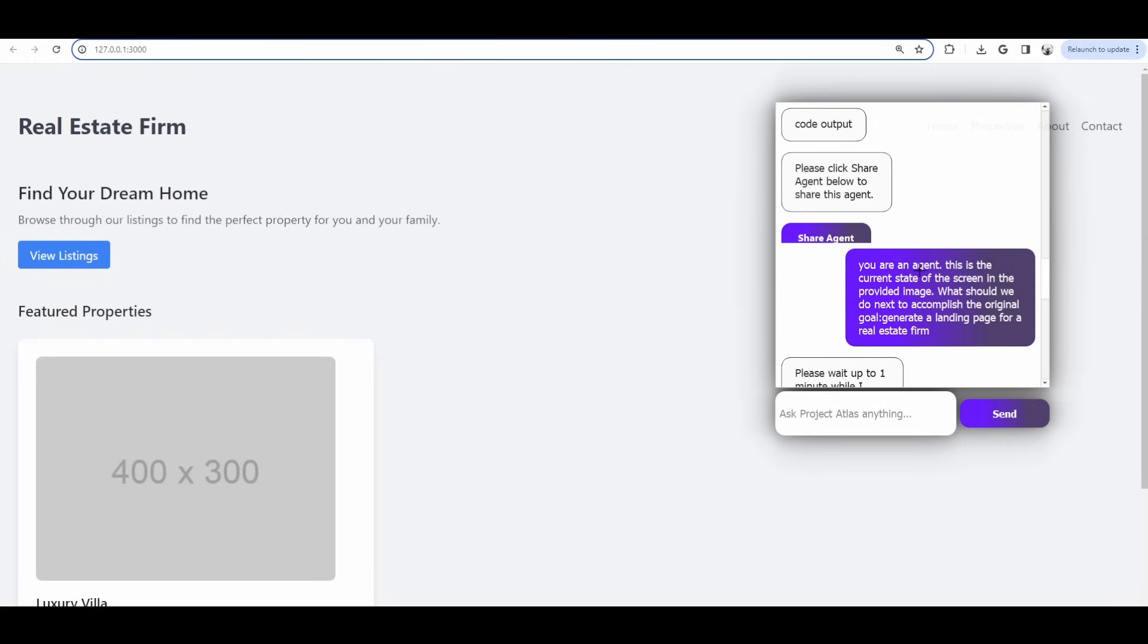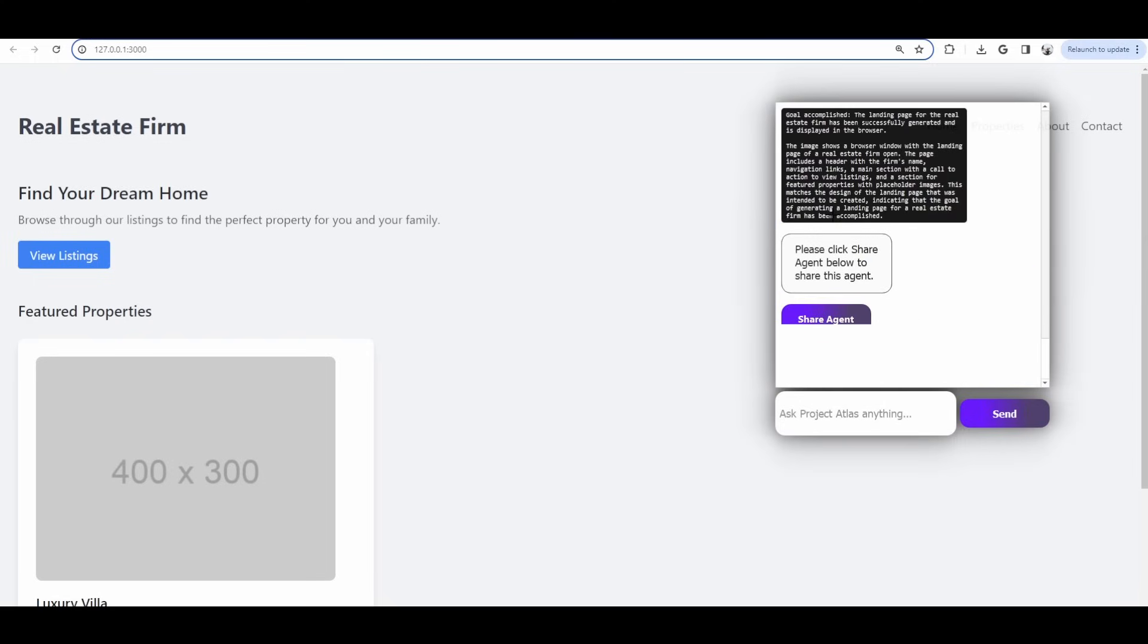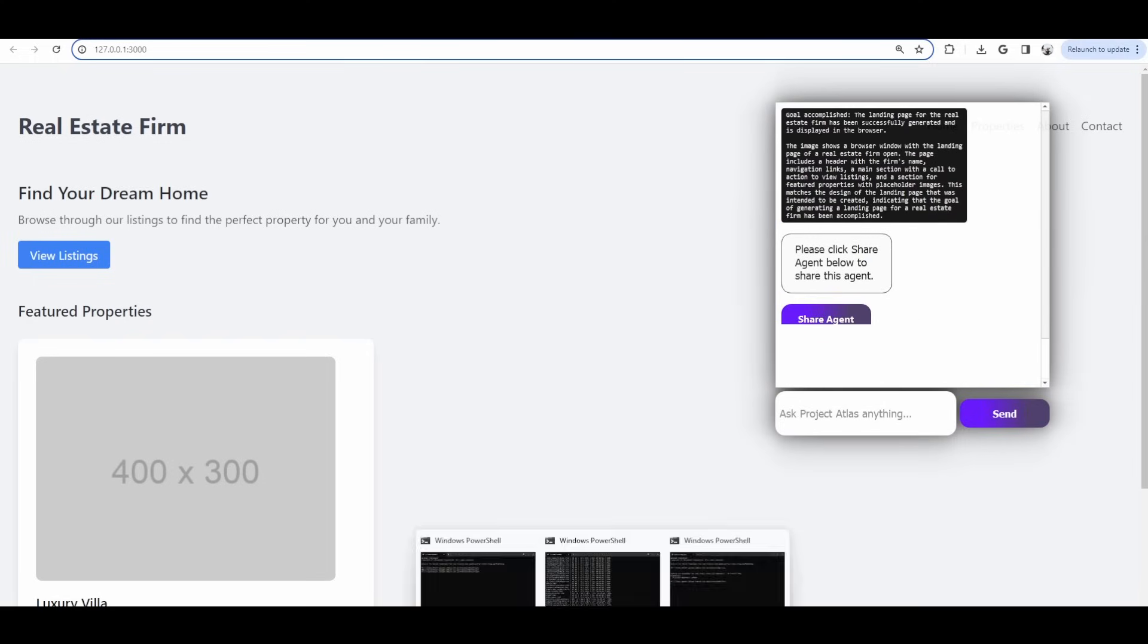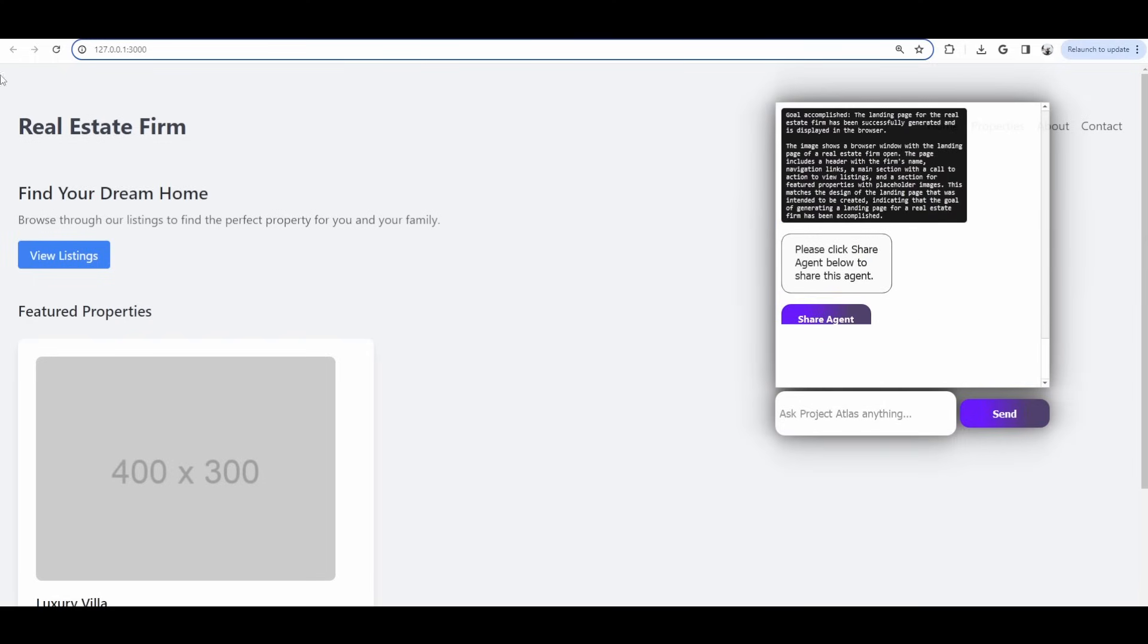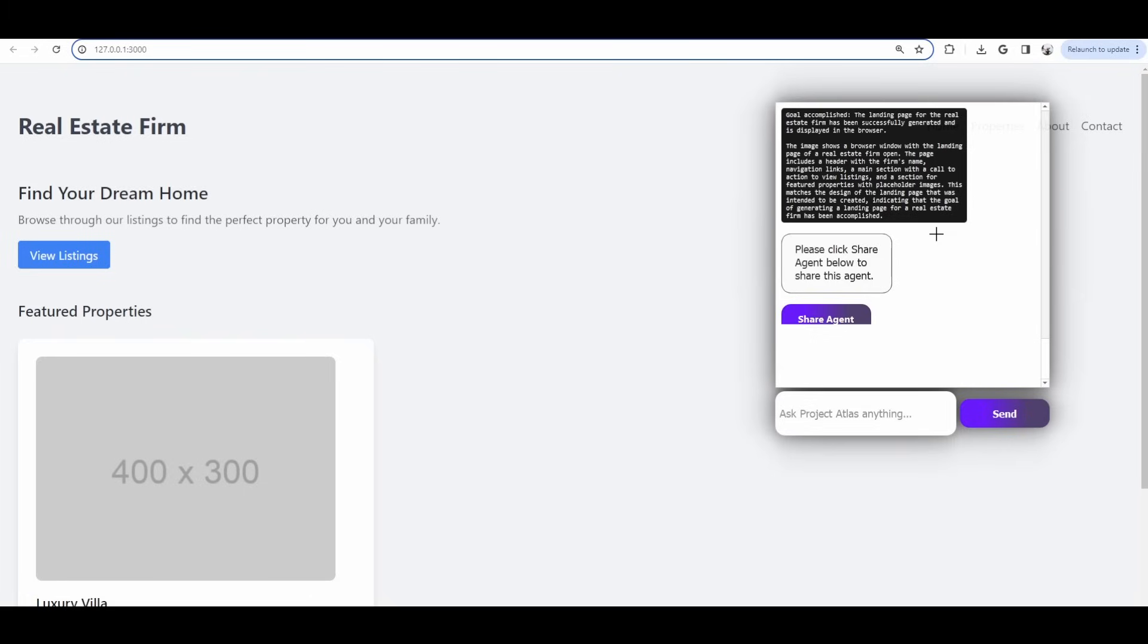You can see that the screen shows an output of a real estate firm. It actually, Project Atlas in the desktop, uses Atlas One, our own multimodal model that understands the intent and state of the screen, and GPT-4 vision, which also understands the state of the screen, and basically, every step, it has a state machine that checks if the current state matches the goal. And you can see it asks if the goal has been accomplished, and it sends a screenshot of the screen, and it can see that very clearly the goal has been accomplished, and it doesn't need to continue.